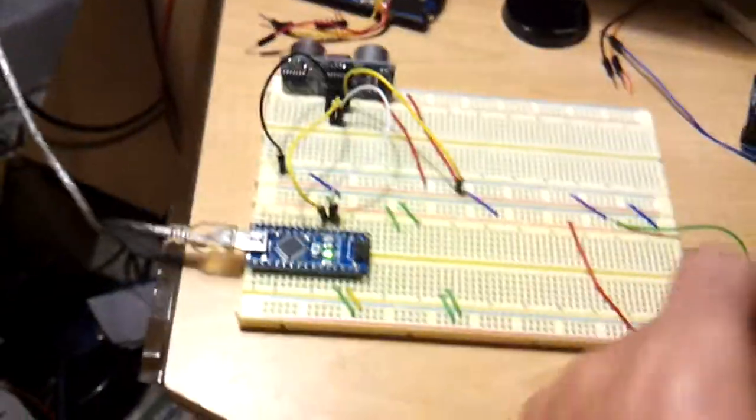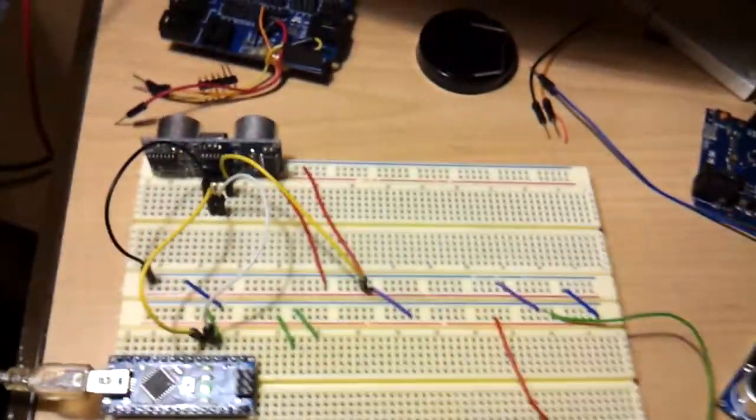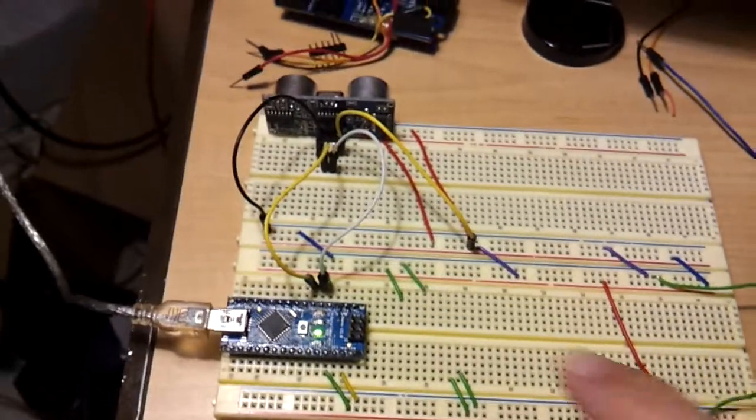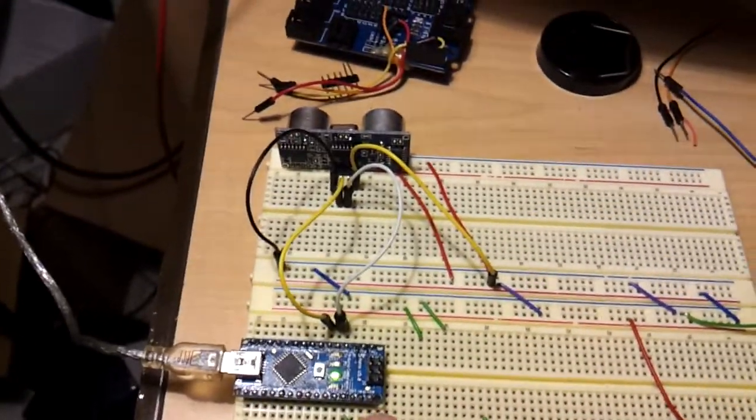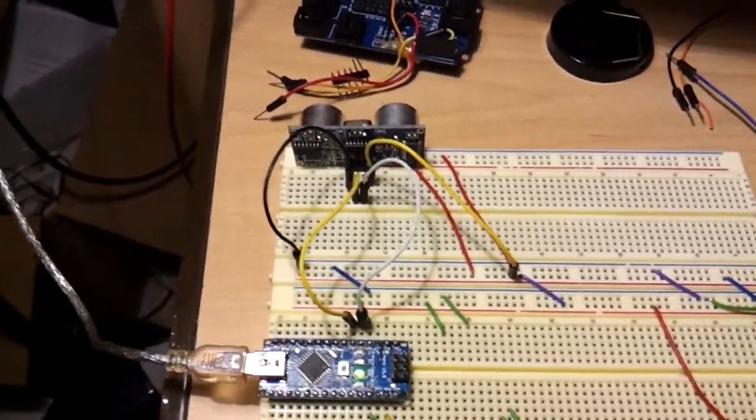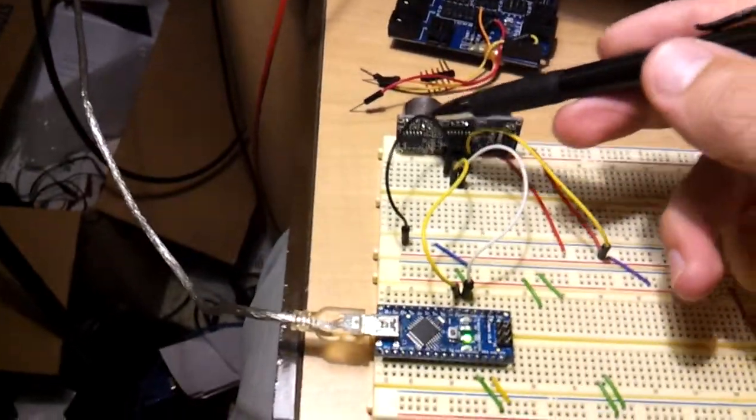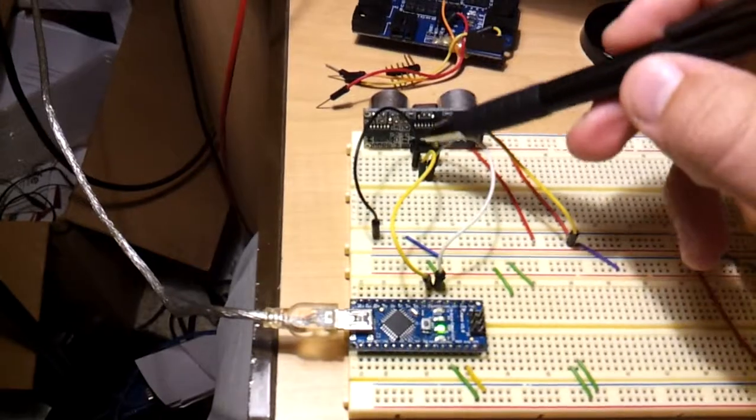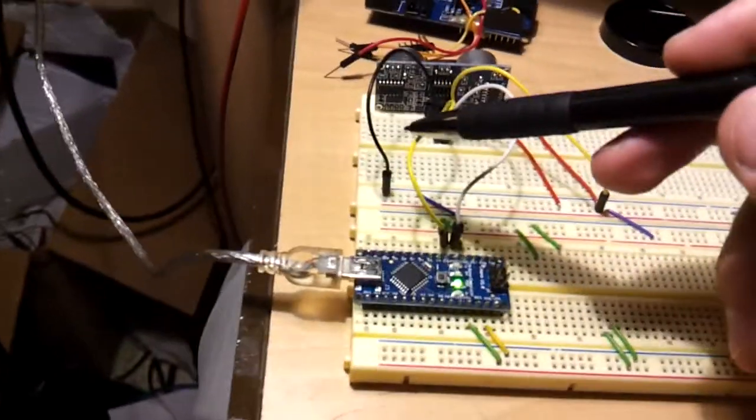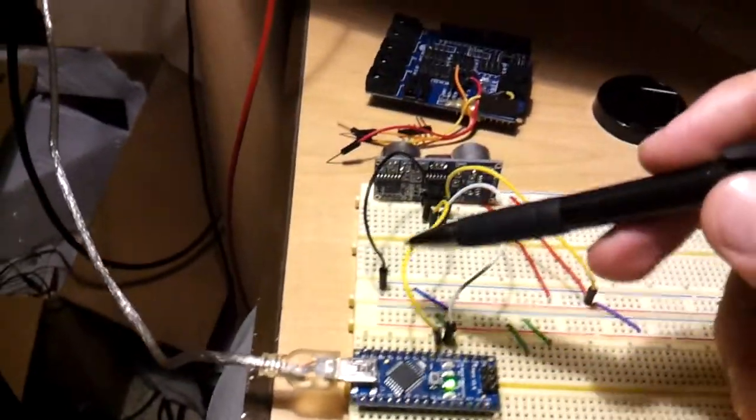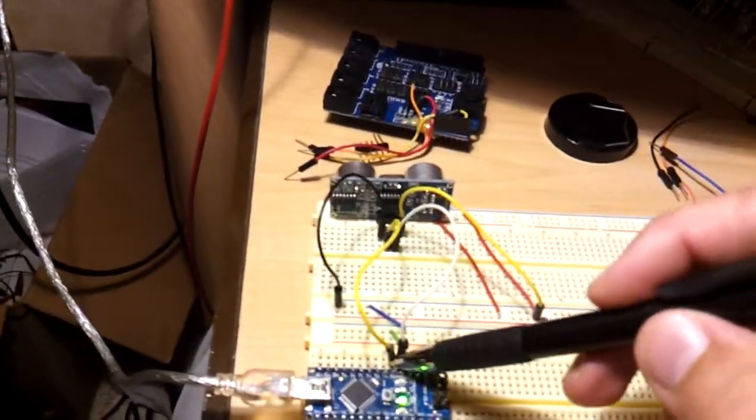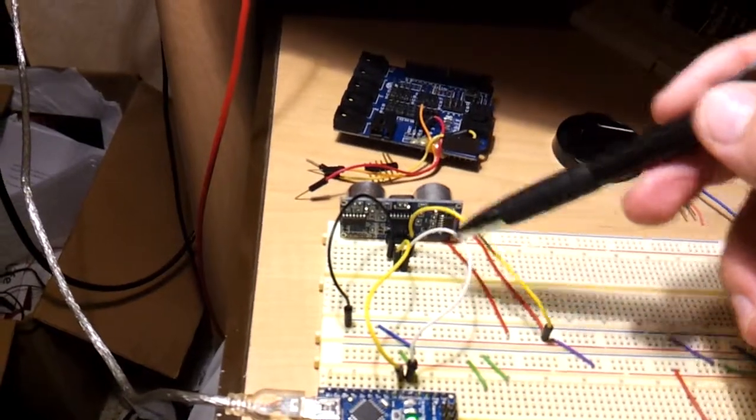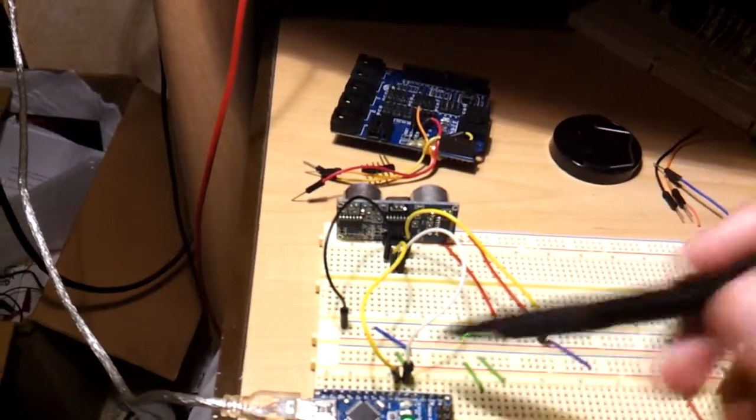And here it is, wired up to an Arduino Nano. You have the ground wire, let's see, this one's the echo pin, pin 3, and then the trigger pin, pin 2.